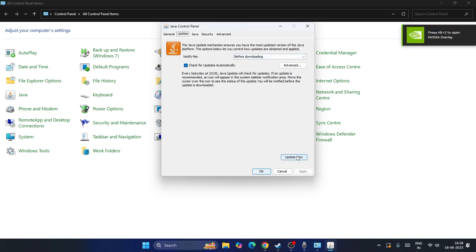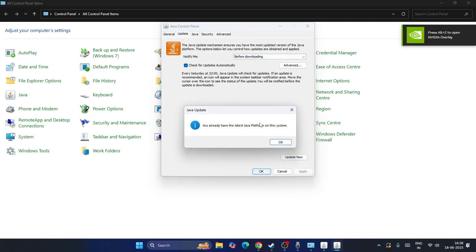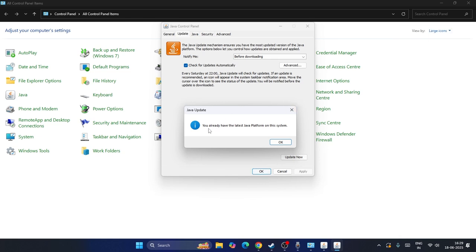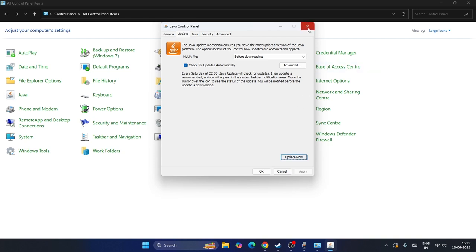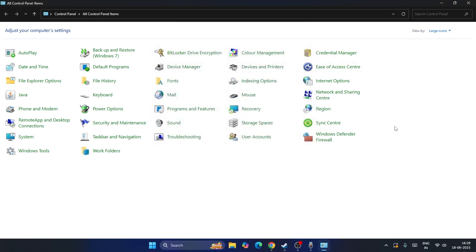Click on Java, then go to the Update tab. There is an option called Update Now — click that. If it is not updated it will update, but right now it says you are on the latest version of Java, which means I'm up to date. Close this and move to the next step.